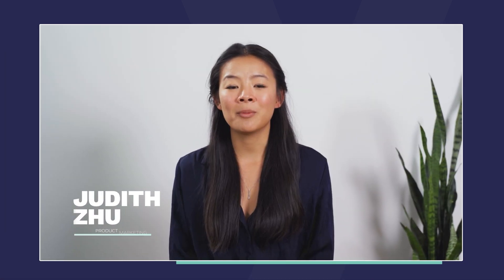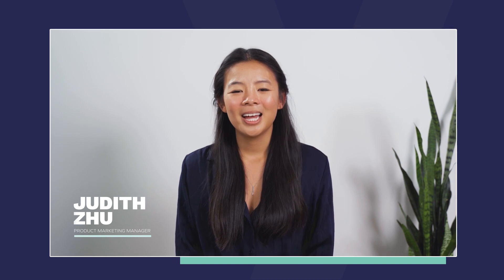My name is Judith and I'm a product marketing manager here at Yotpo. Over the next few minutes I'm going to show you how and why subscriptions should be a part of your e-commerce business model.